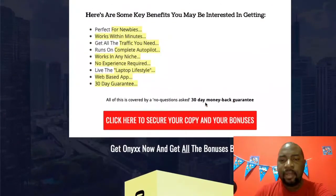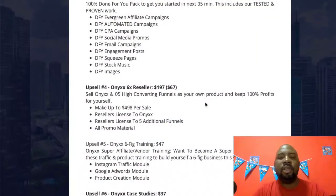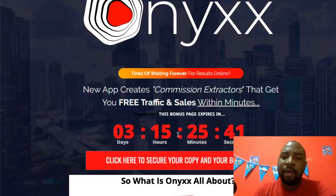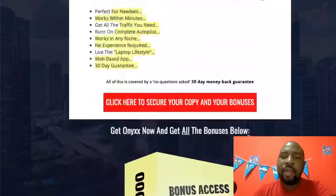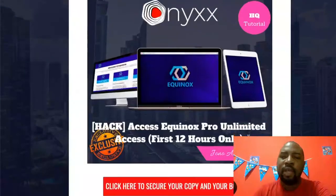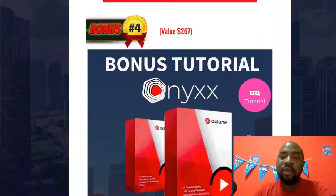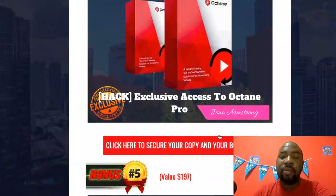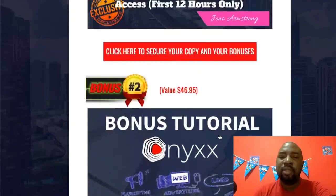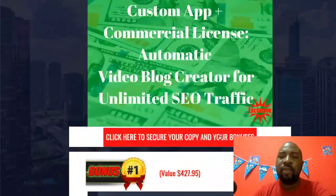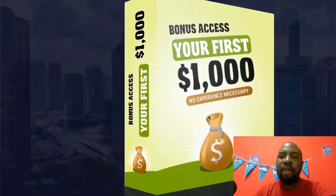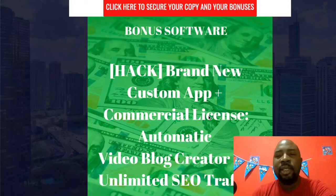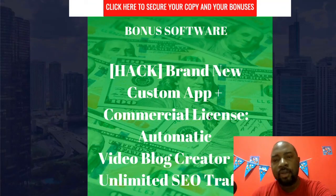Thank you very much for watching this review. Don't forget — at any time you can click the link in the description to go to my bonus page. Remember to hurry before the countdown timer expires, because when it does, all my bonuses will expire. I've also added two additional bonuses: the $1000 a day training and the custom software with commercial license. Thank you for watching — speak to you on the next one. Take care, bye!